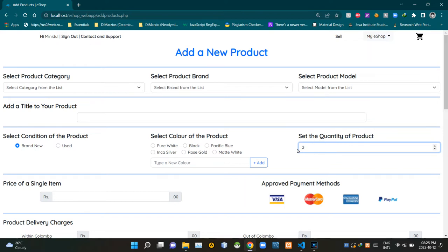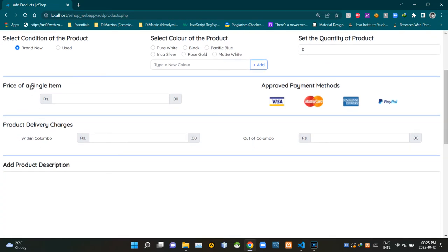This field is here to add the available quantity of items. We can type the number in this field or use these arrows to select the number — we can't go below zero using these arrows. Then this field is here to set the price of a product unit. Then this place shows approved payment methods that buyers can use to do their payments. Then these fields are here to set the delivery charges of the product.